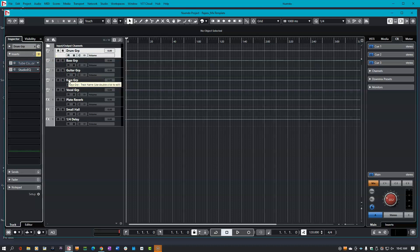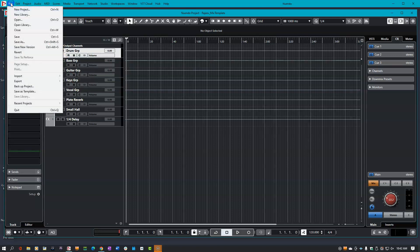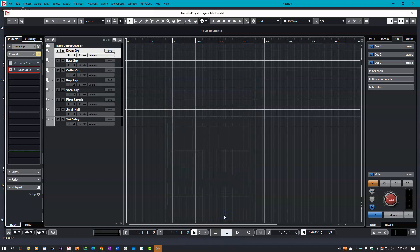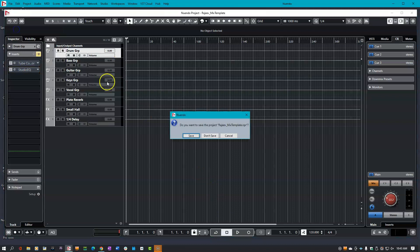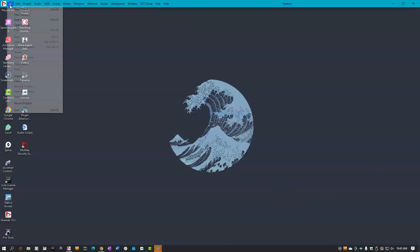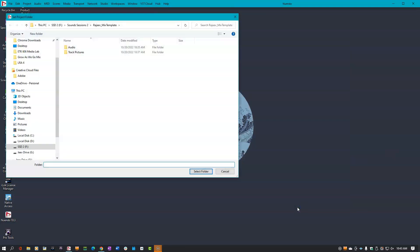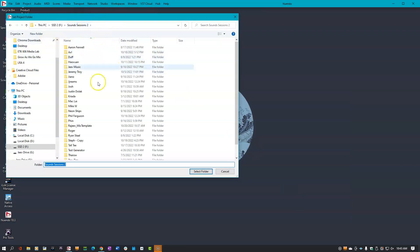Once you're done designing your template, it's now time to save it. Head over to File, then click Save as Template. In this screen, you can name your template first name underscore mix template. Then you can choose your attribute — I'm going to choose template category — then click OK. Now every time you open Nuendo, you will see your template under the template selection. Let's just double check: File, Open, Template, and there's my mix template. I can hit Create and save this session wherever I want.